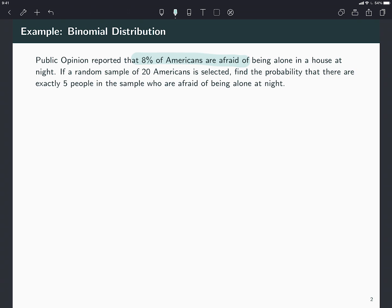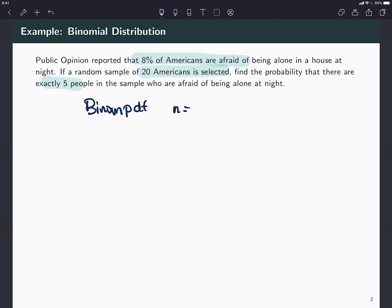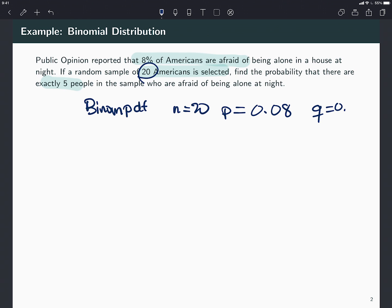Eight percent of Americans are afraid of being alone in a house at night. There's a sample of 20 Americans, find the probability that there are exactly five. So this would be a binomial distribution, a binomial PDF it's called sometimes, with n equals 20. The probability of success is 0.08.